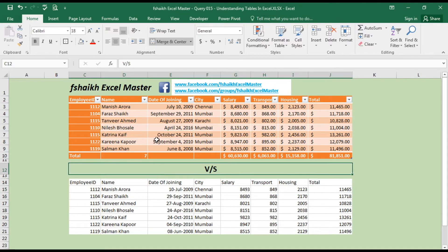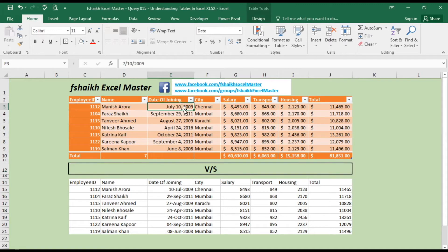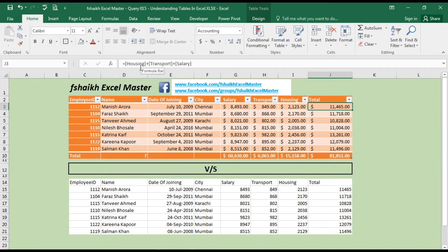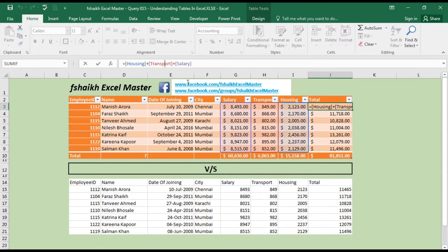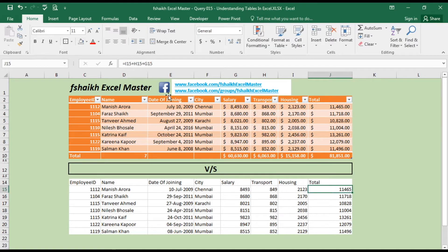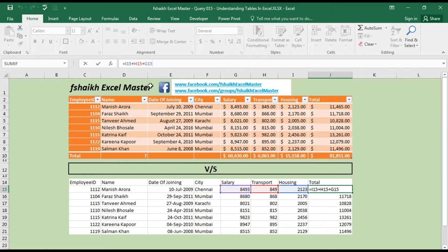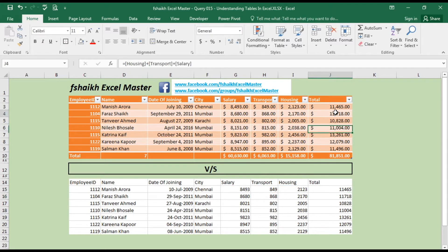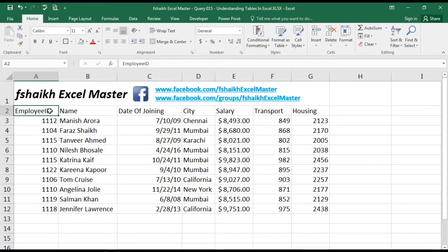The best thing I like about converting data into a table is that you can use structured references instead of using R1C1 notation. For example, here we have the date of joining — it will be referenced by its column name. You can see it says housing plus transportation plus salary, and when you look at the total it uses the column name references, making it more structured, easier to read, and more professional.